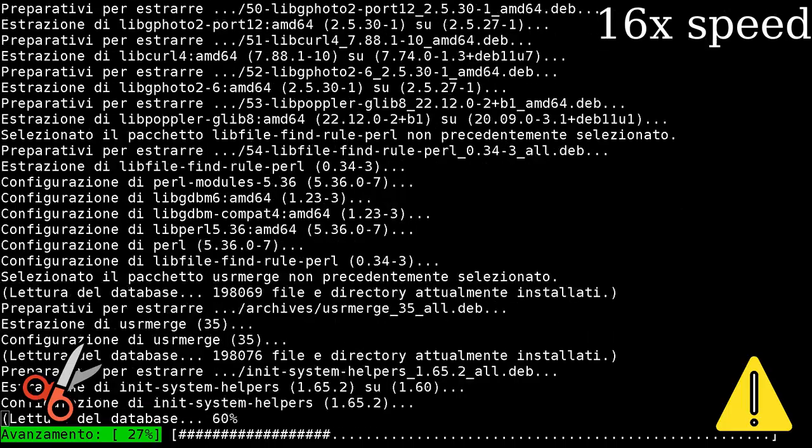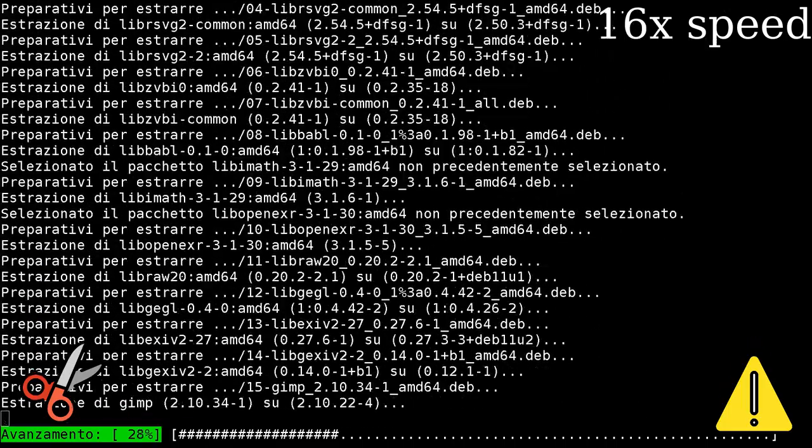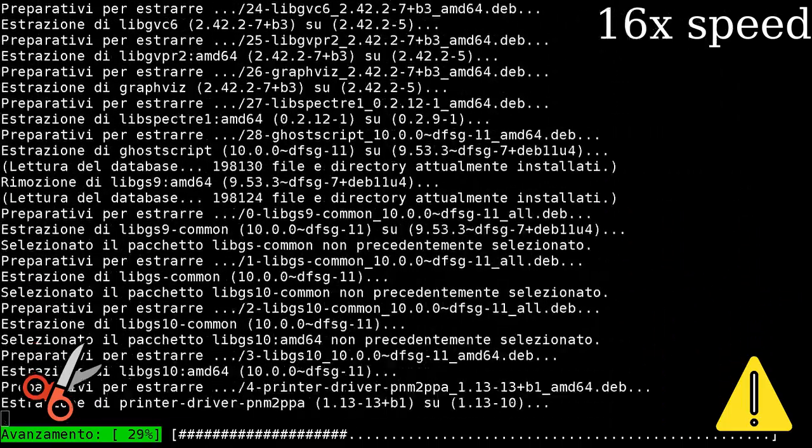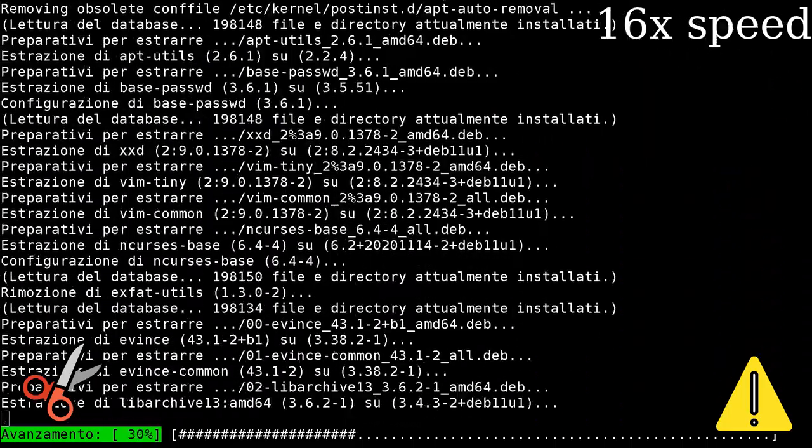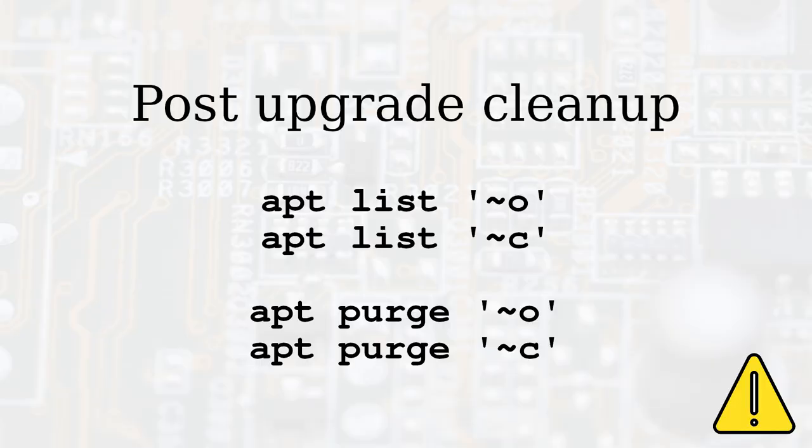After you complete the full upgrade without errors, you can reboot the computer normally. If the upgrade succeeded, you can purge obsolete and removed packages so your system is ready for the new release, in a couple of years.